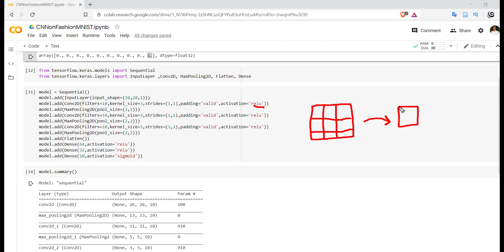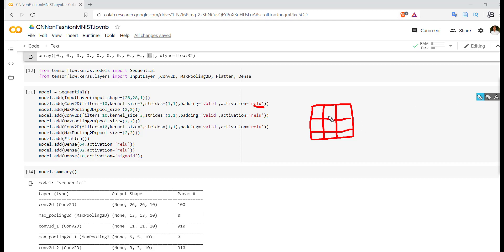After that somewhere we have to stop. So after the last MaxPooling layer we will get a matrix. This matrix needs to be converted in a vector form since we want to attach this to the dense layer.